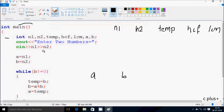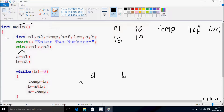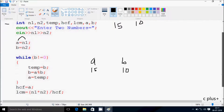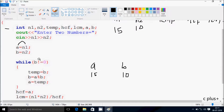Whatever is in the cout statement displays to the output screen, and whatever I enter is read by N1 and N2. I enter N1 as 15 and N2 as 10. N1 value goes to A so A becomes 15, and N2 value goes to B so B becomes 10. Then while B not equal to 0: B value is 10, so 10 not equal to 0 — condition is true.